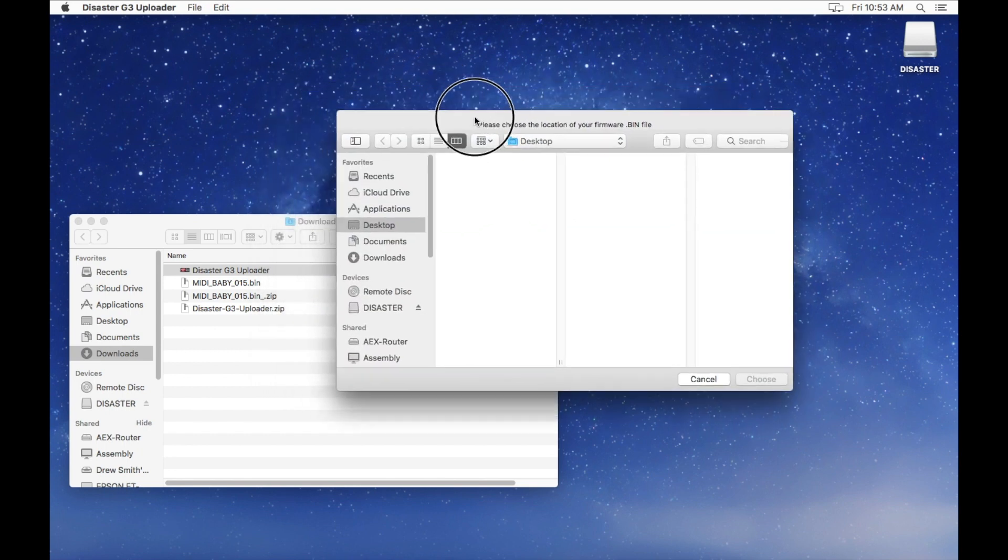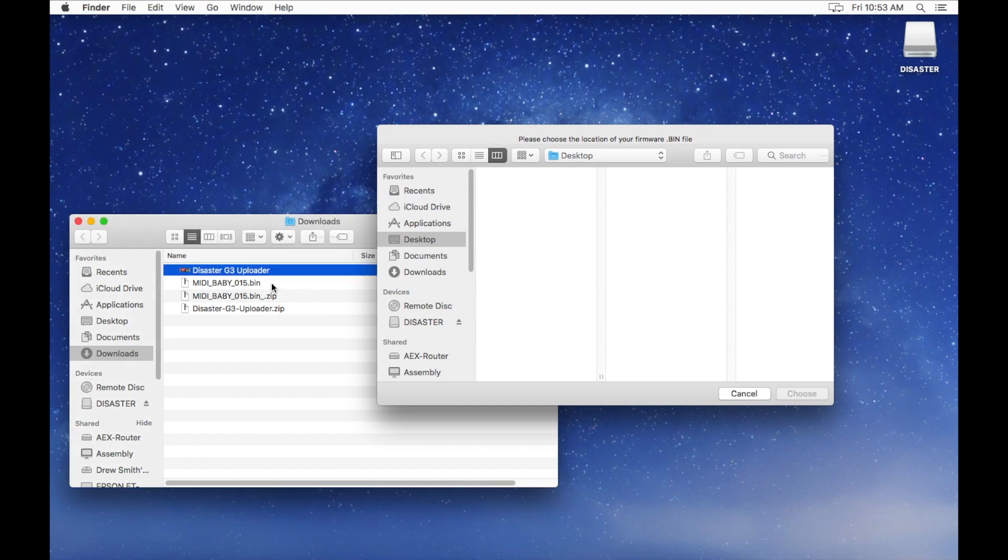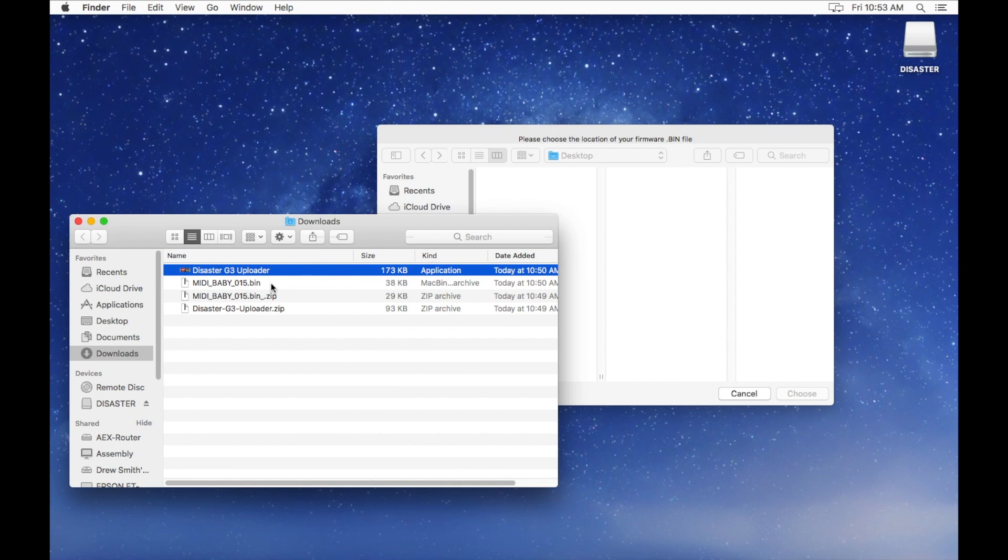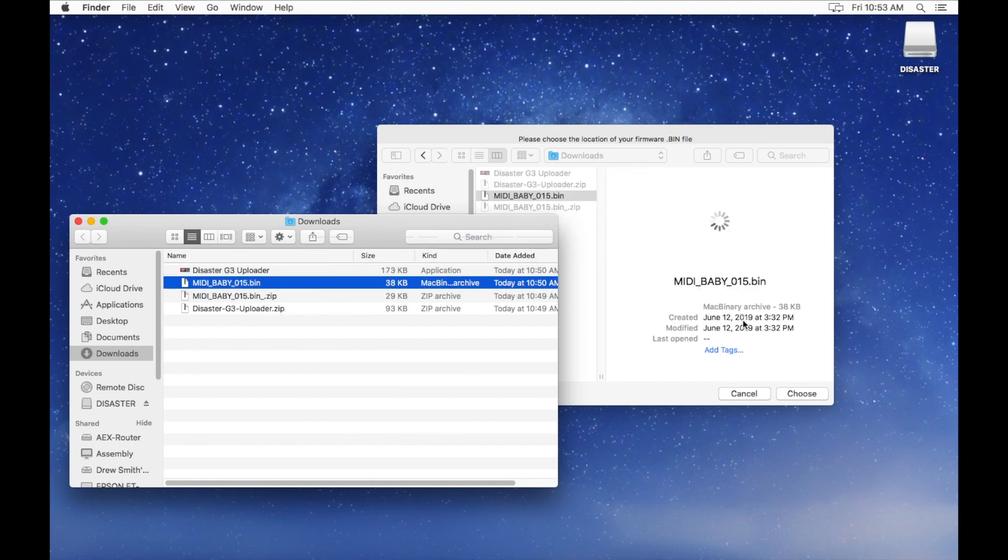Finally, the app will ask you to choose the location of your firmware bin file. Go to your Downloads folder, find the bin file that we just downloaded, drag it into this window. Select Choose.